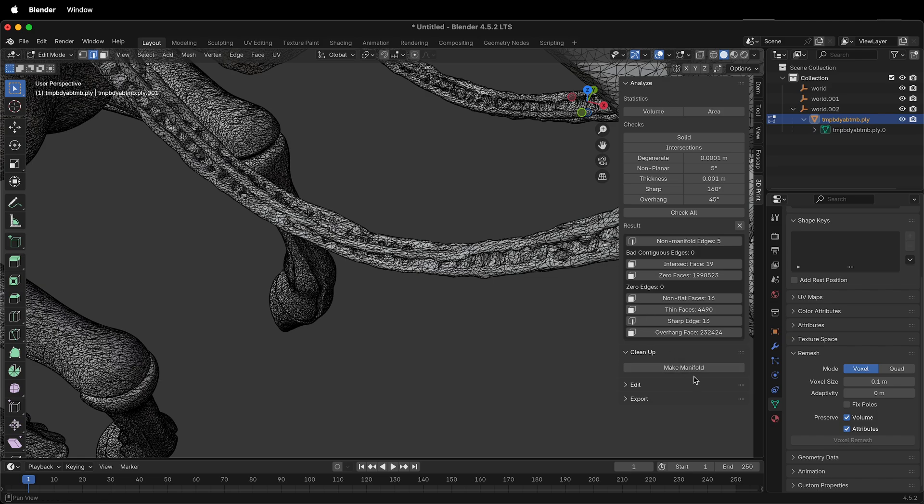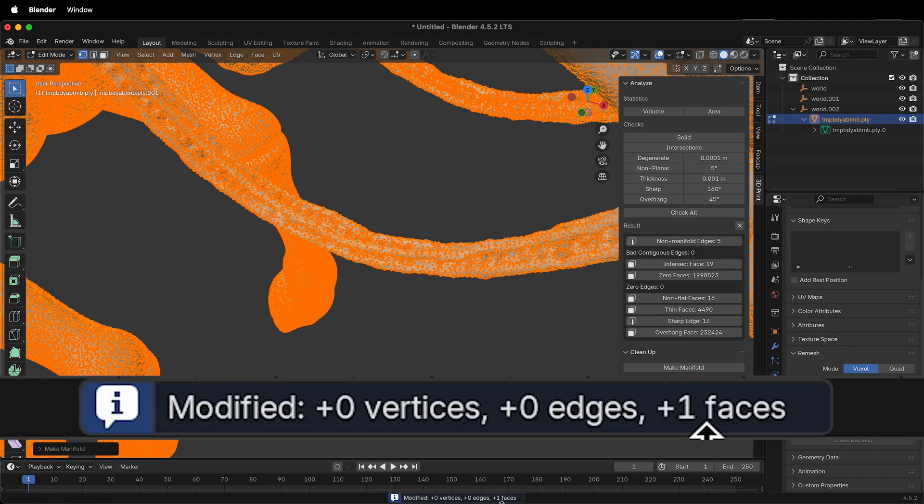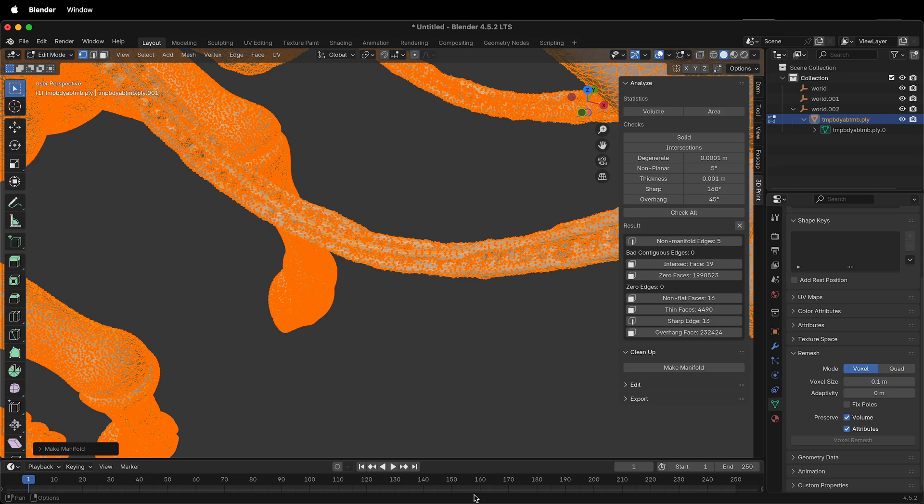So if I click Make Manifold, it added one face. That's exactly what we want it to do. So now if I click Check All again, most likely it will have 0 non-manifold edges.